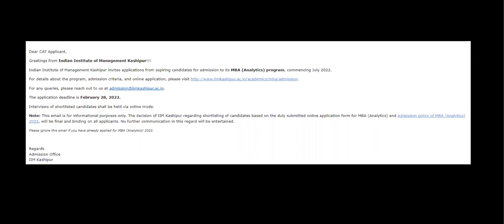Now first of all, when I talk about the scope of analytics in future, it is extremely bright. So if you are someone who has the inclination towards analytics, then you should definitely go for it.